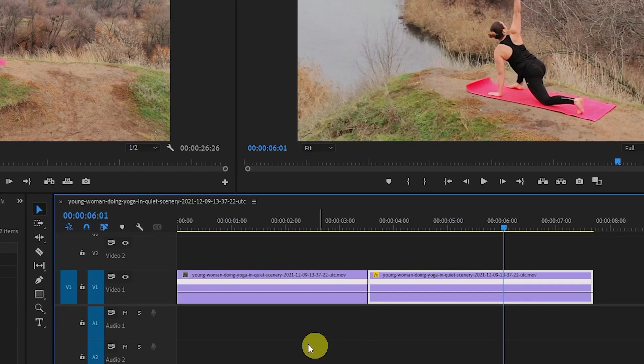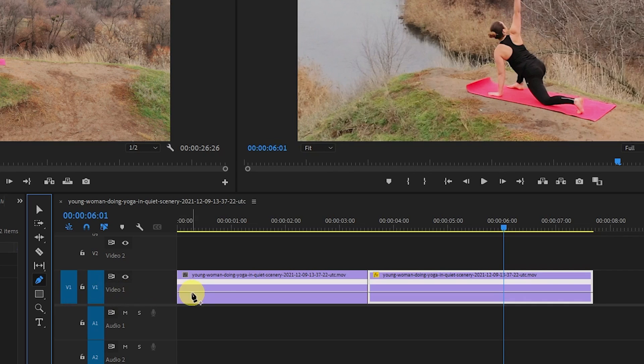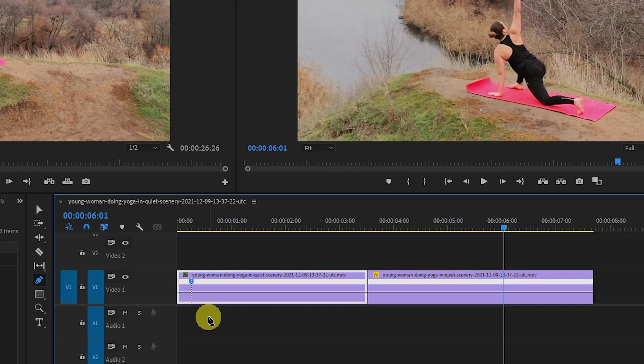For the next step, select the Pen Tool from the toolbar and click on your first clip's line where you want to start speeding up your clip. I recommend leaving at least two or three seconds to work with between the point you click and the cut since we'll be speeding it up a lot.